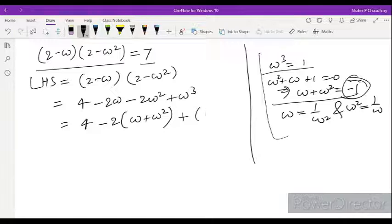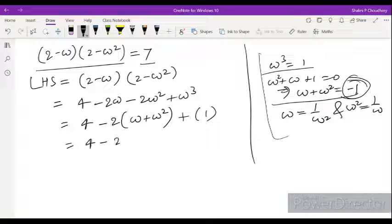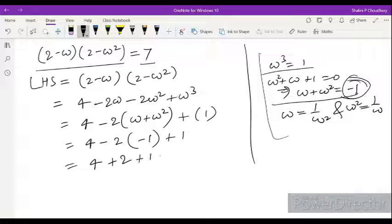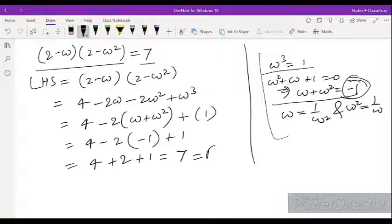We substitute directly: omega plus omega square equals minus 1, and omega cube equals 1. So we get 4 minus 2 into minus 1 plus 1, which equals 4 plus 2 plus 1, which equals 7. That is equal to RHS, hence proved.